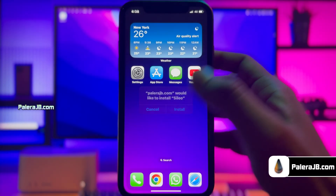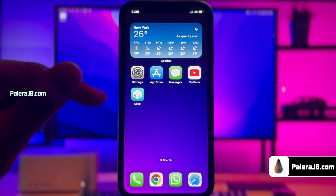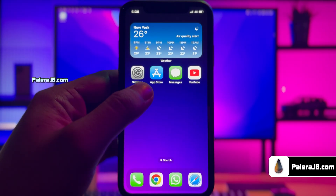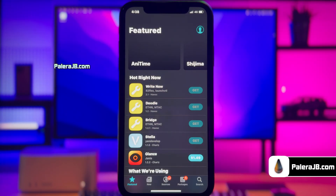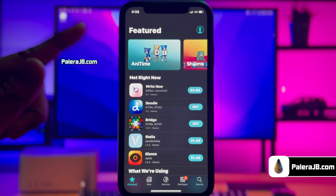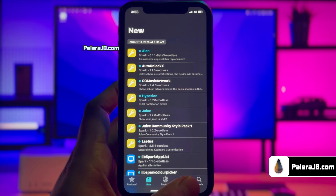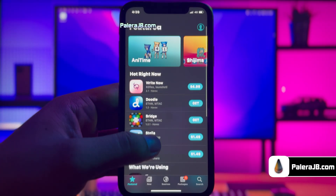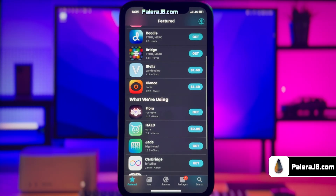Saleo is now downloading on my iPhone. The Saleo app has been successfully installed. I now have a fully working Saleo app on my iOS 18.6 device. I can access all the different screens within Saleo. On the featured screen you will see all the top tweaks, although most of them are paid. But don't worry, there are tons of free tweaks too.